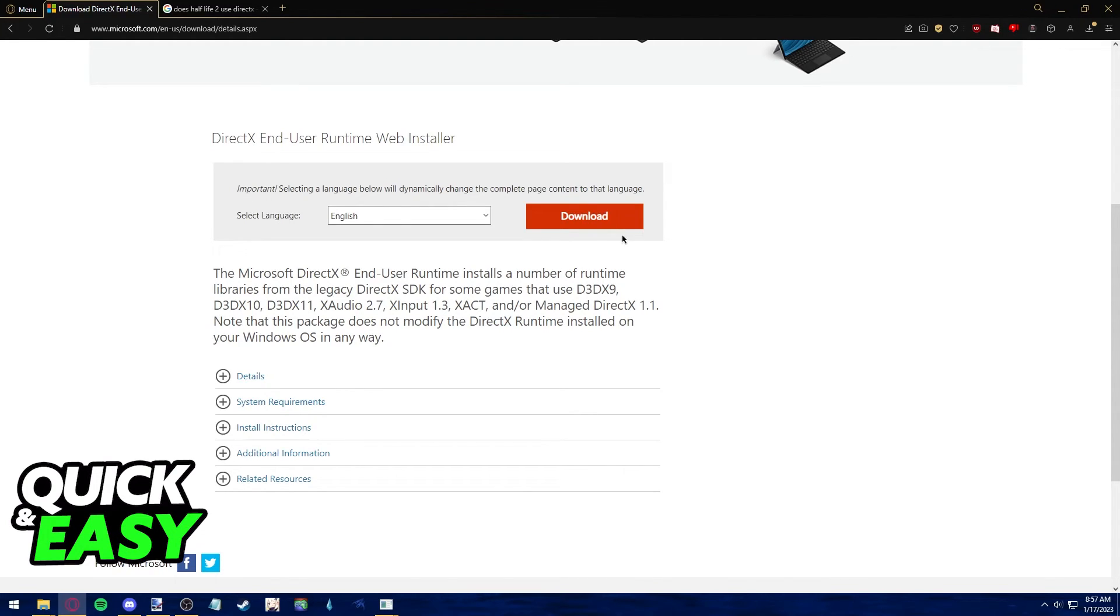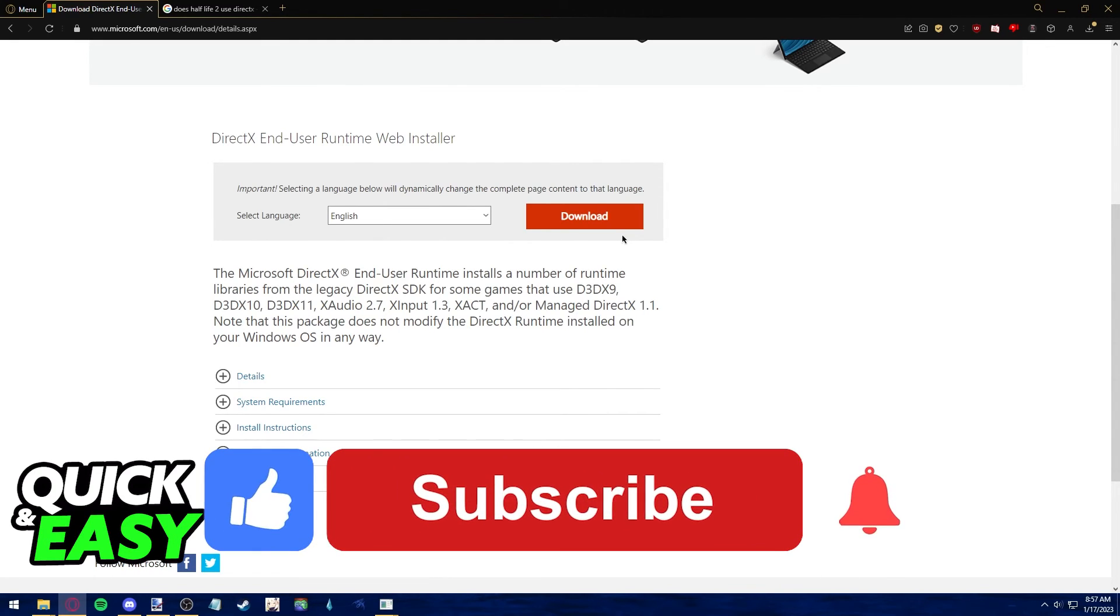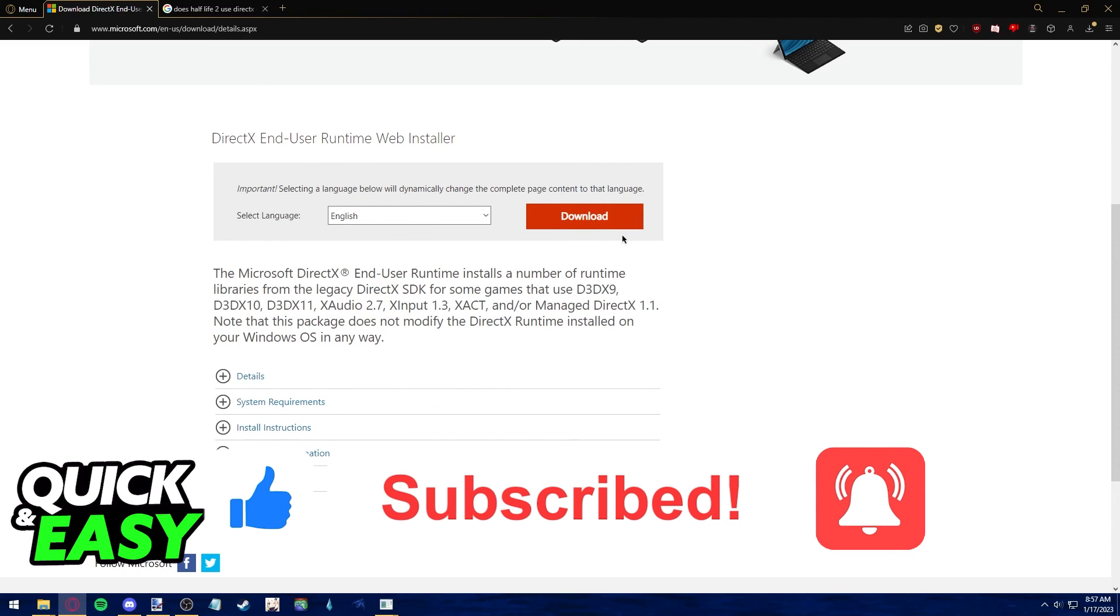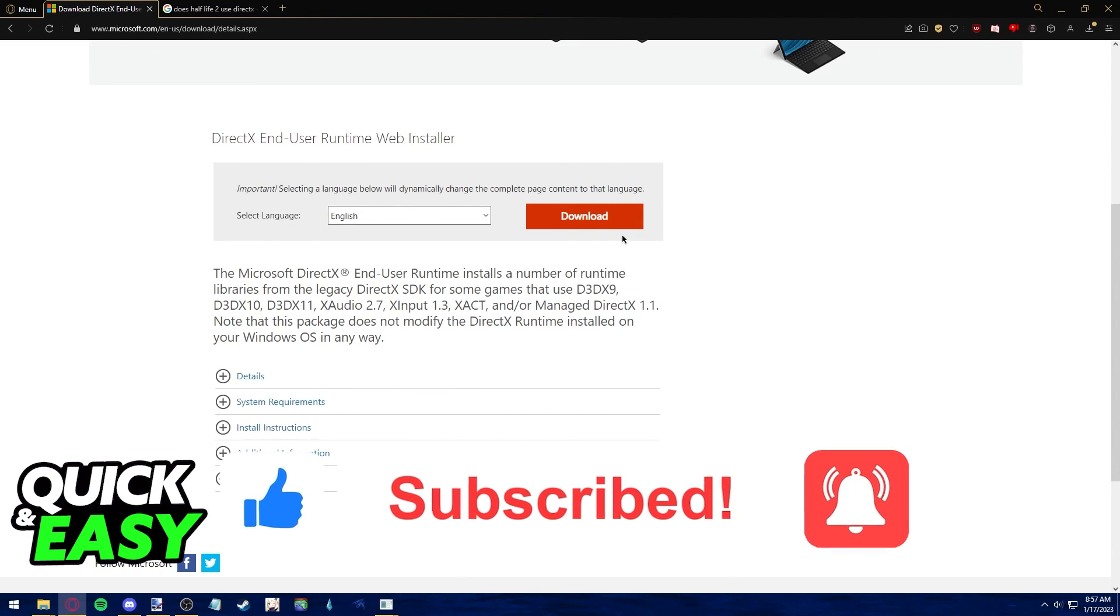I hope I was able to help you on how to play a game without DirectX. If this video helped you, please be sure to leave a like and subscribe for more quick and easy tips. Thank you for watching.